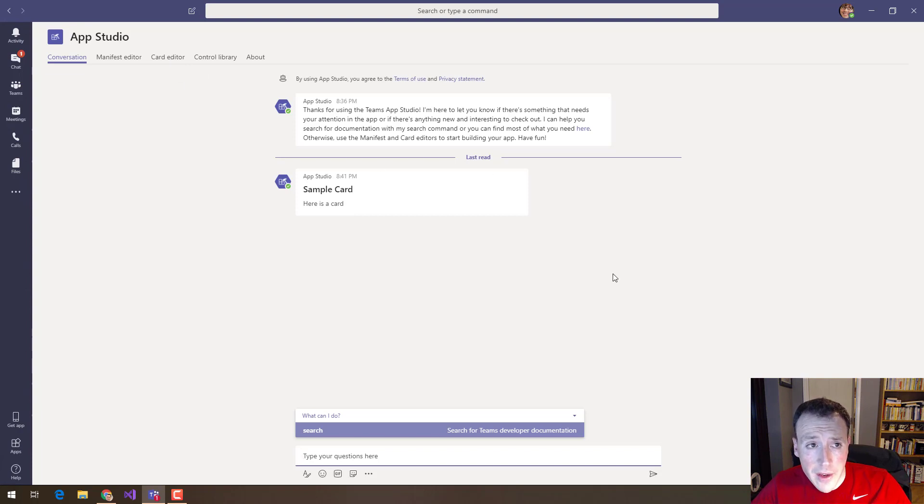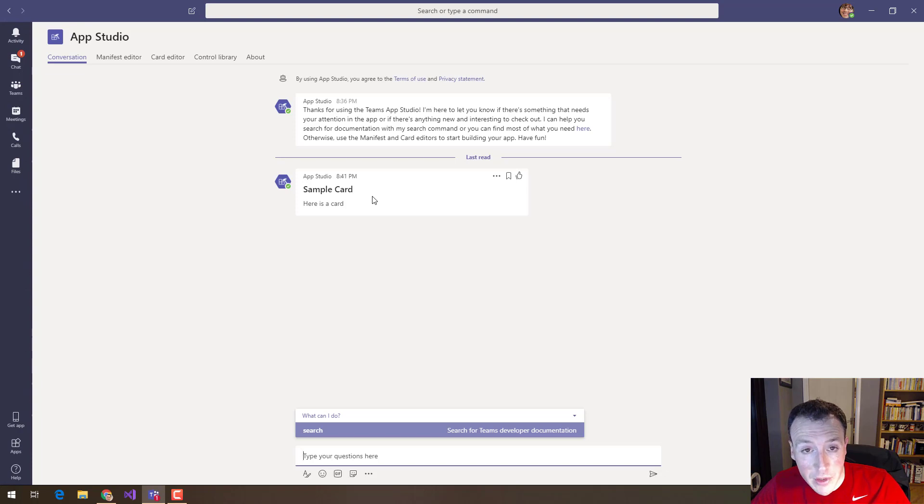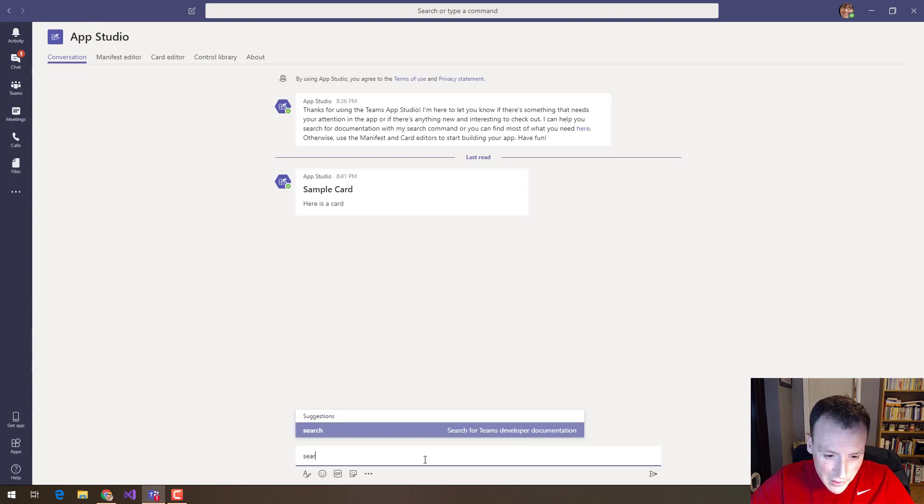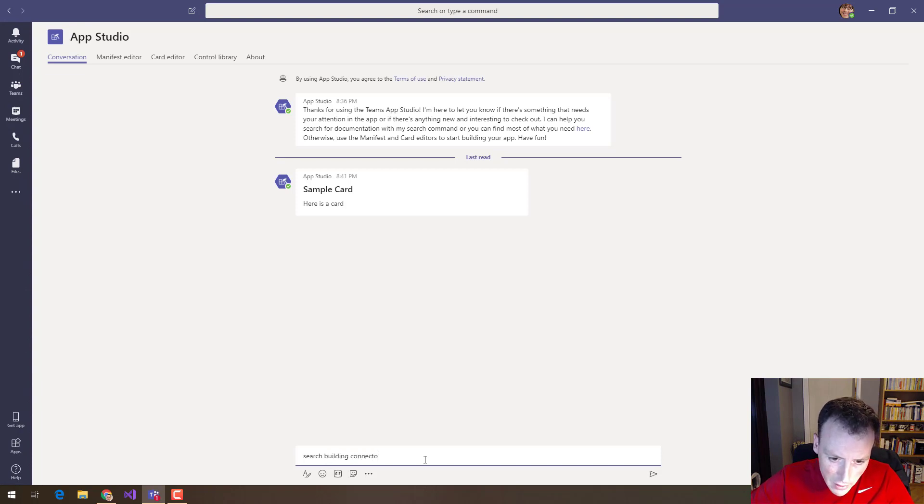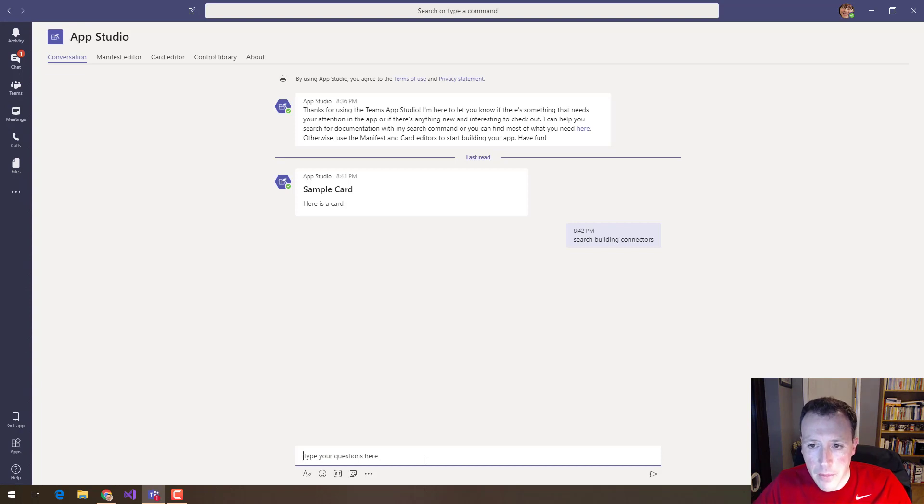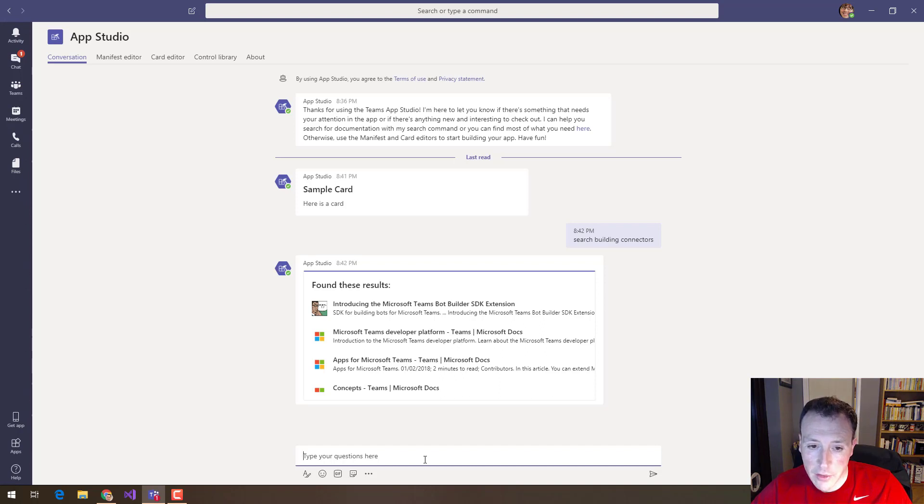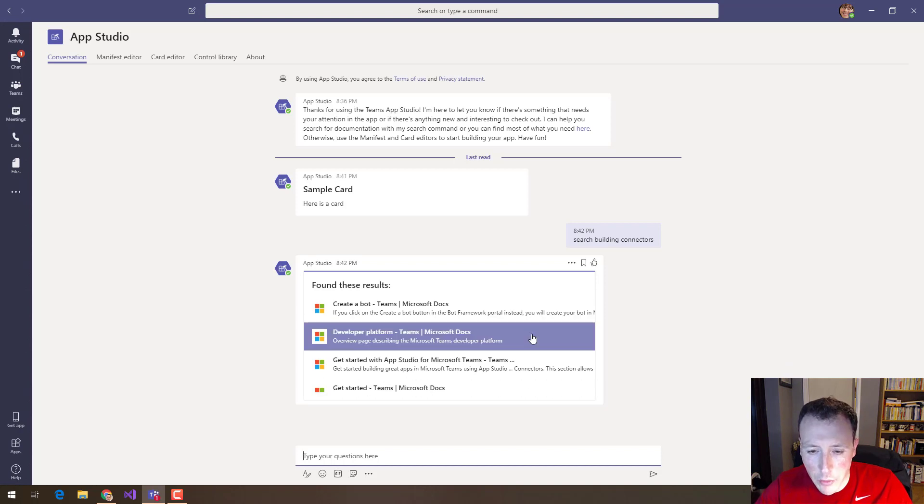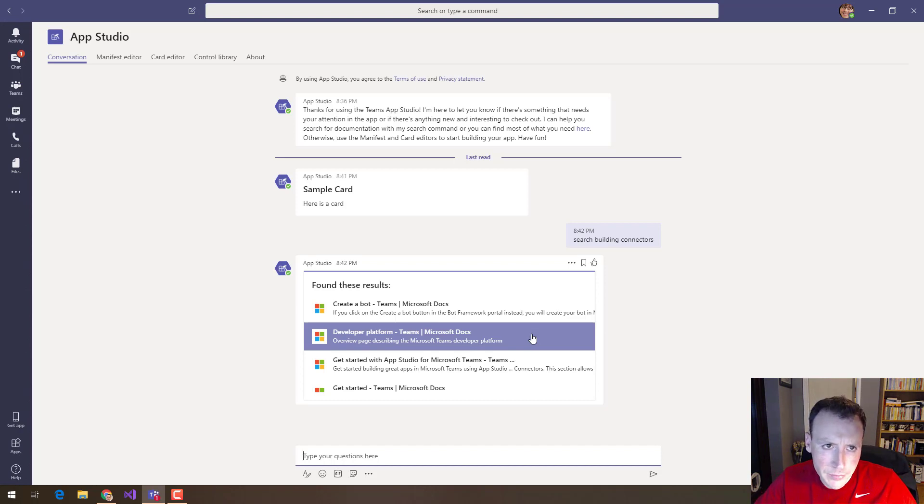Whilst we're here in this conversation tab, a really good use of the conversation tab is sending yourself sample cards but actually you can also search all the teams developer documentation as well. So I can say search and maybe I'm thinking about building some connectors so I'm going to search building connectors and it's going to go away and come back with some suggested links I can go and look at. So really useful and very helpful in just helping developers get going with some of this stuff.